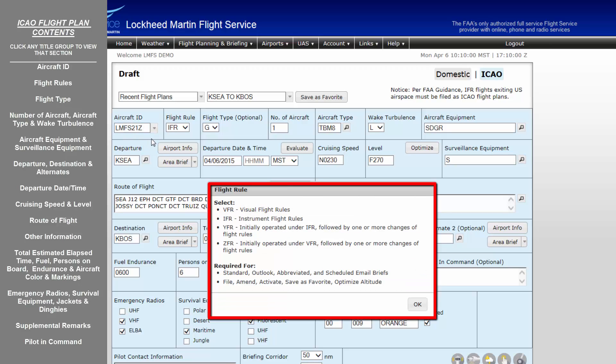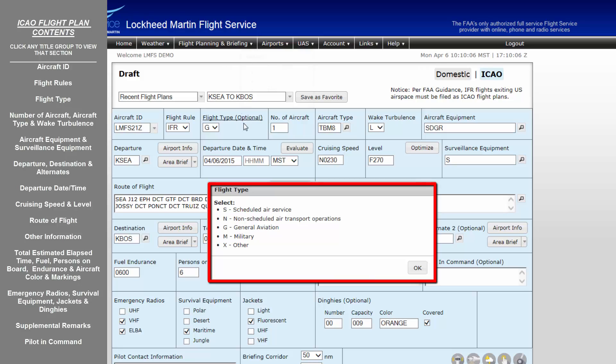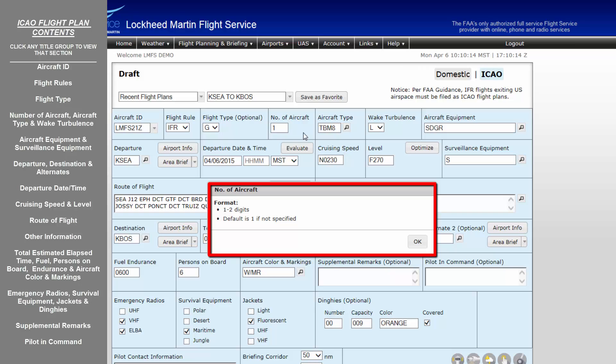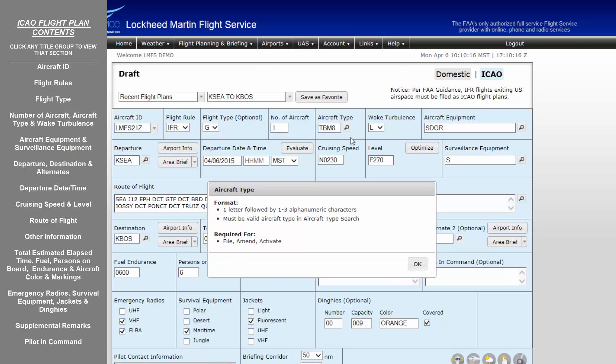Flight Rules categorize the type of flight plan and are summarized in the help dialog shown here for both VFR and IFR. The point where the flight rules change must be noted in the route of flight. Flight Type is optional but recommended for proper handling. Select the appropriate description of your flight type. Number of aircraft will always default to one, however may be changed if required.